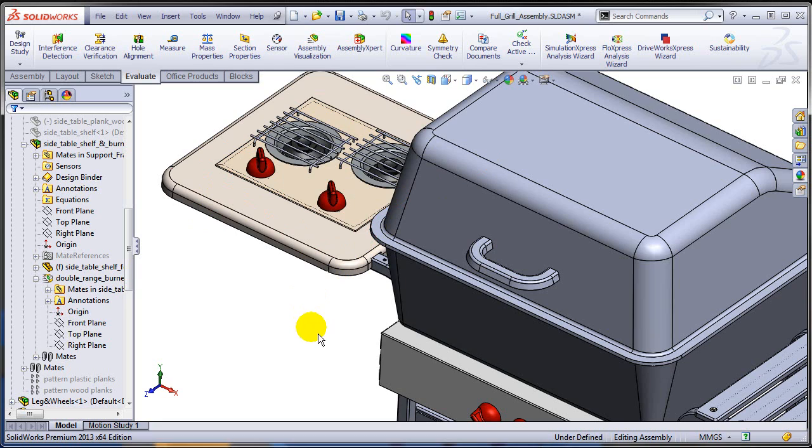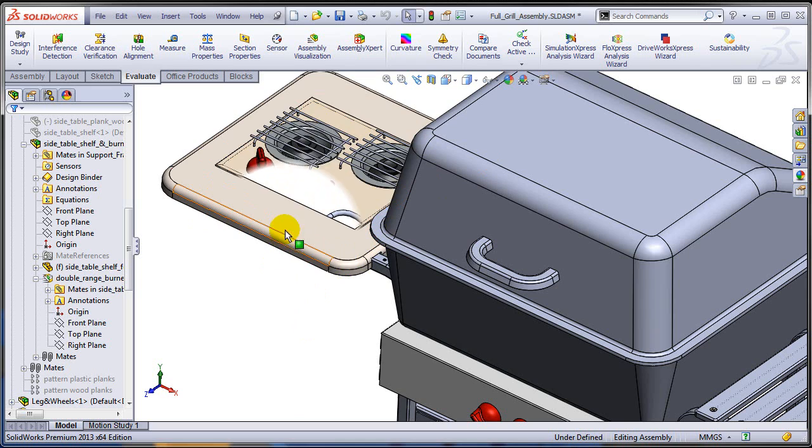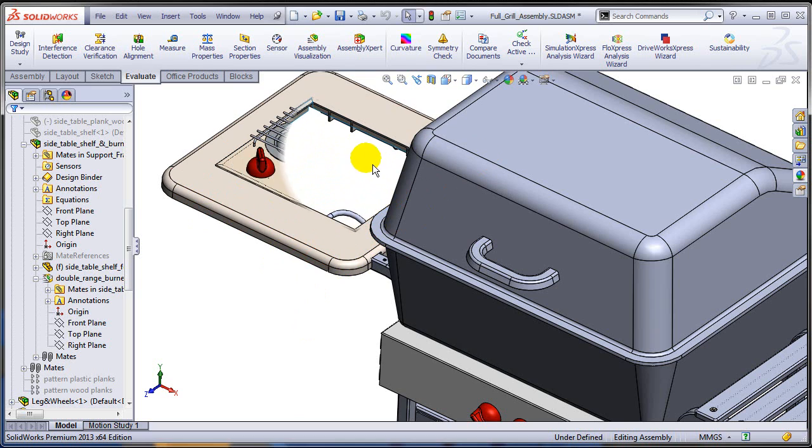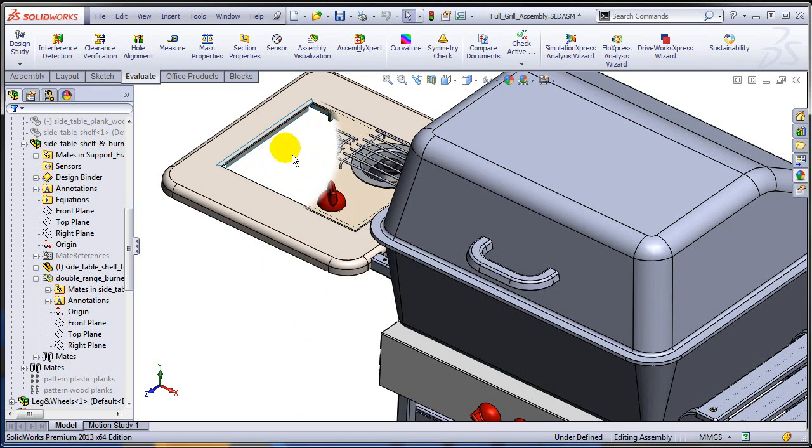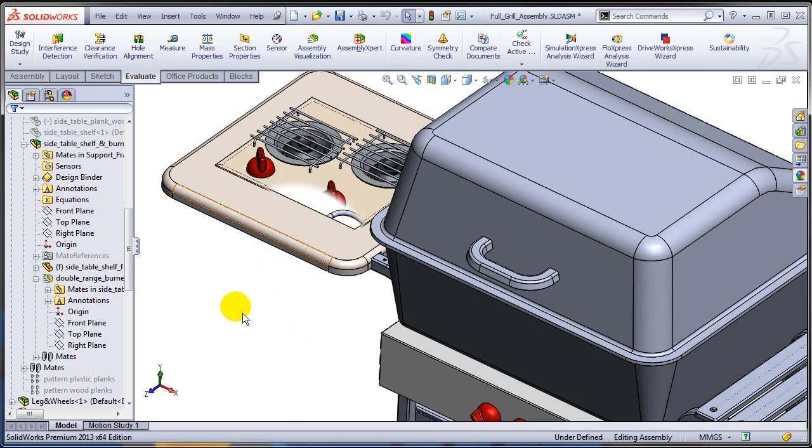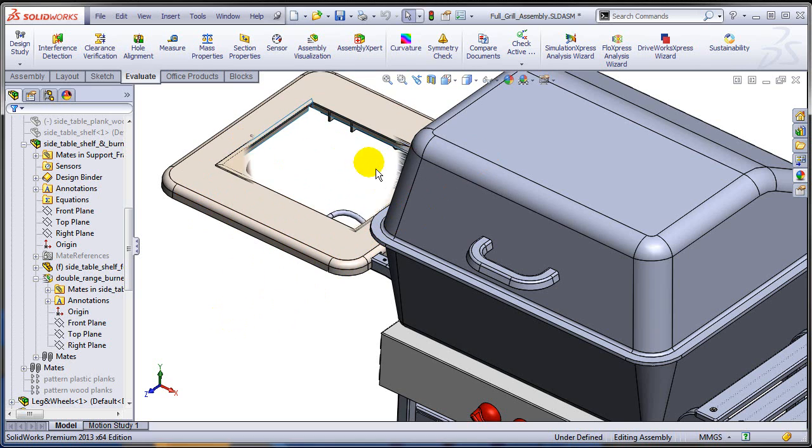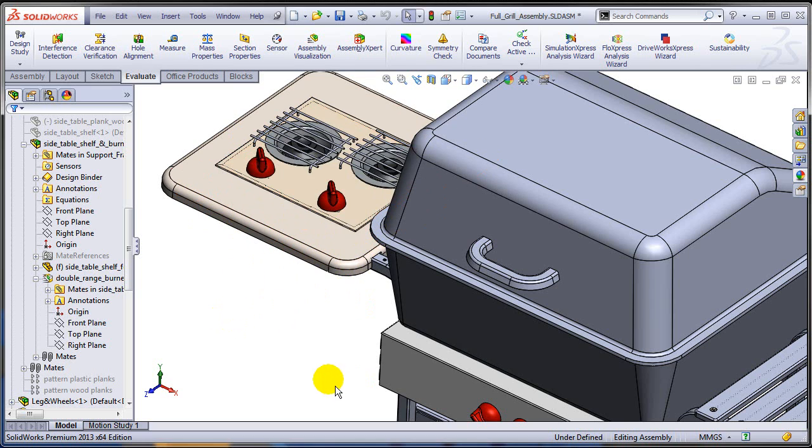But you have another new option in SOLIDWORKS 2013. If you want to make this look more realistic, so when you move your mouse over this area, the picture actually would not disappear.